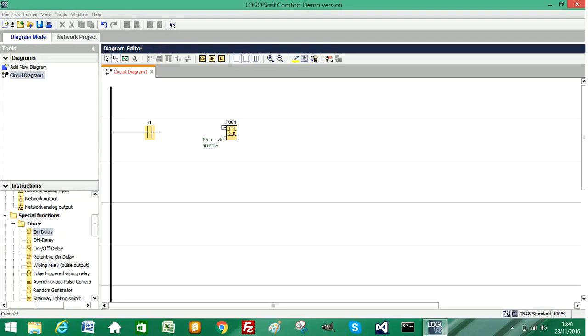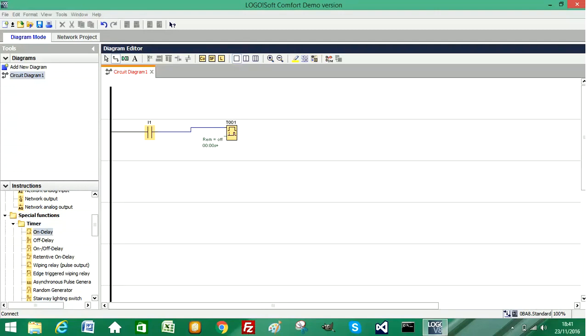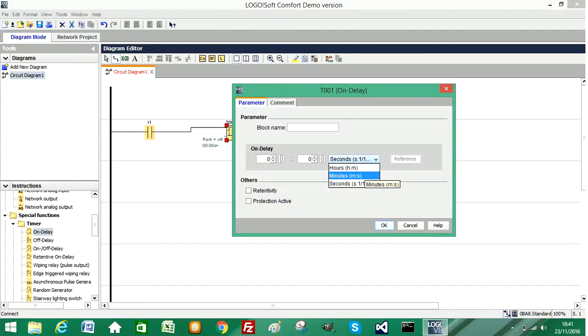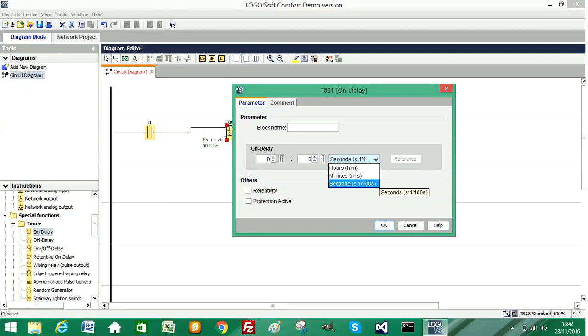So I'm going to wire this to our normally open contact and I'm going to right click on the block and select the block properties. There are three options for your time configuration: hours and minutes, minutes and seconds, or seconds and milliseconds. I'm going to choose the third option for seconds and set the delay to three seconds.